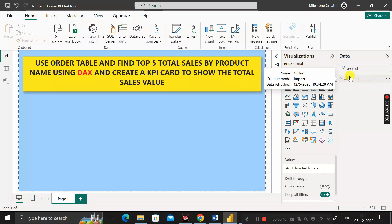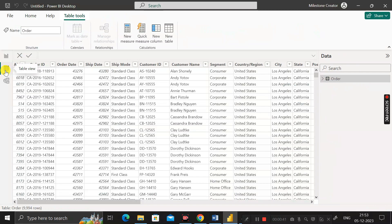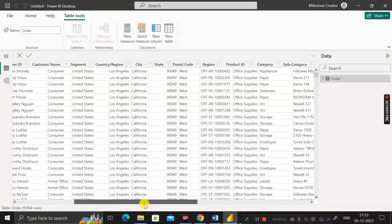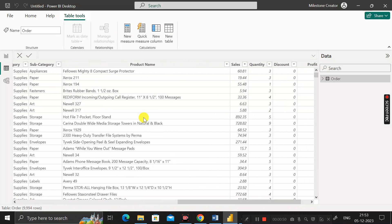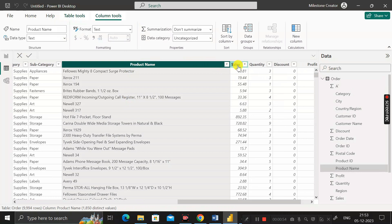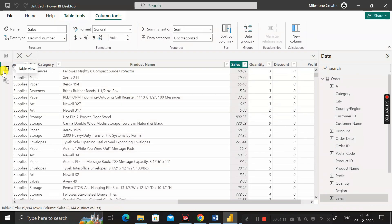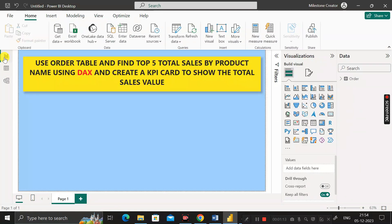If you want to see the data, just click on the table view. Here you can see this order table contains many different columns, and out of those there are two columns called product name and sales column. Now let's move to the report view.